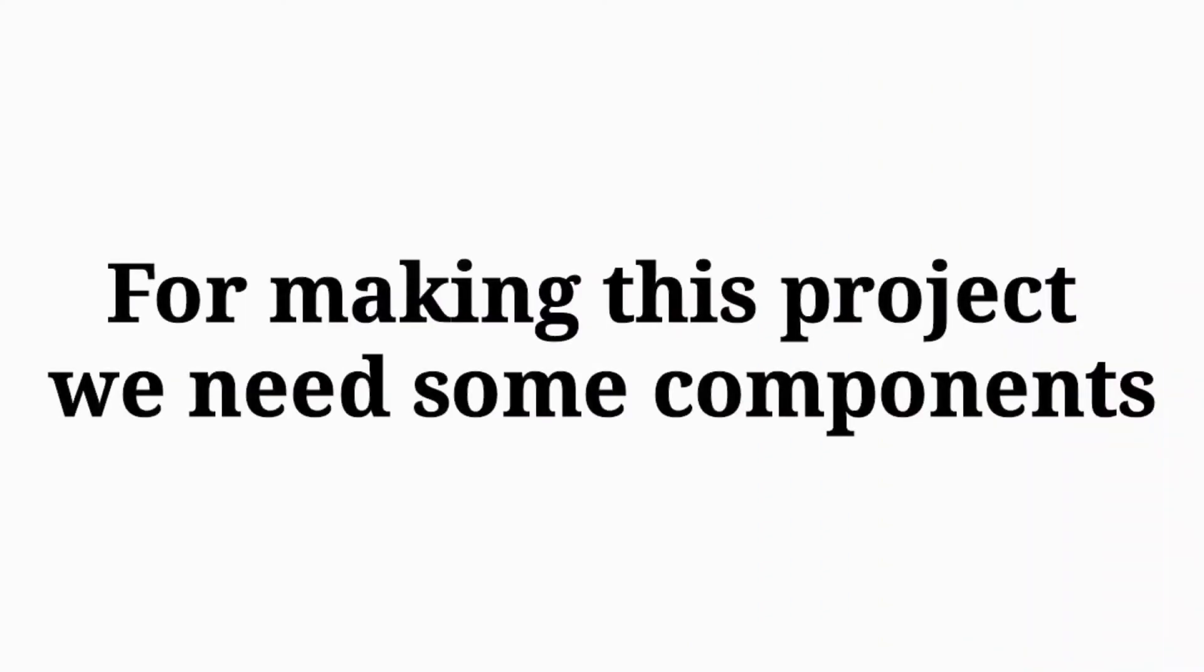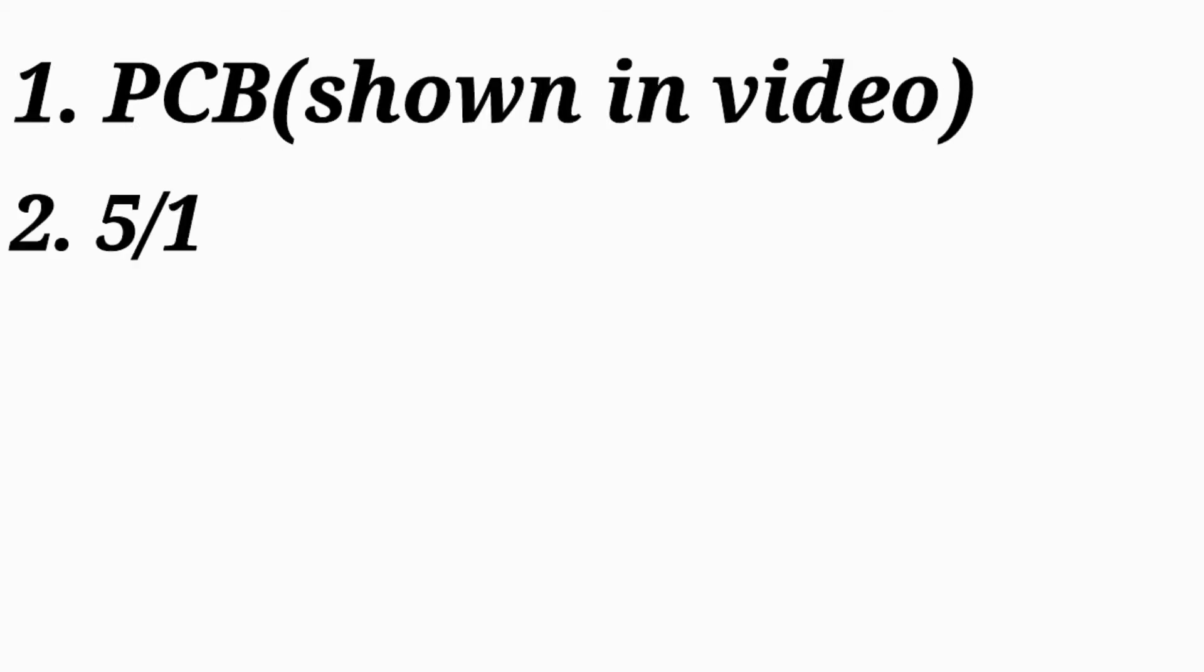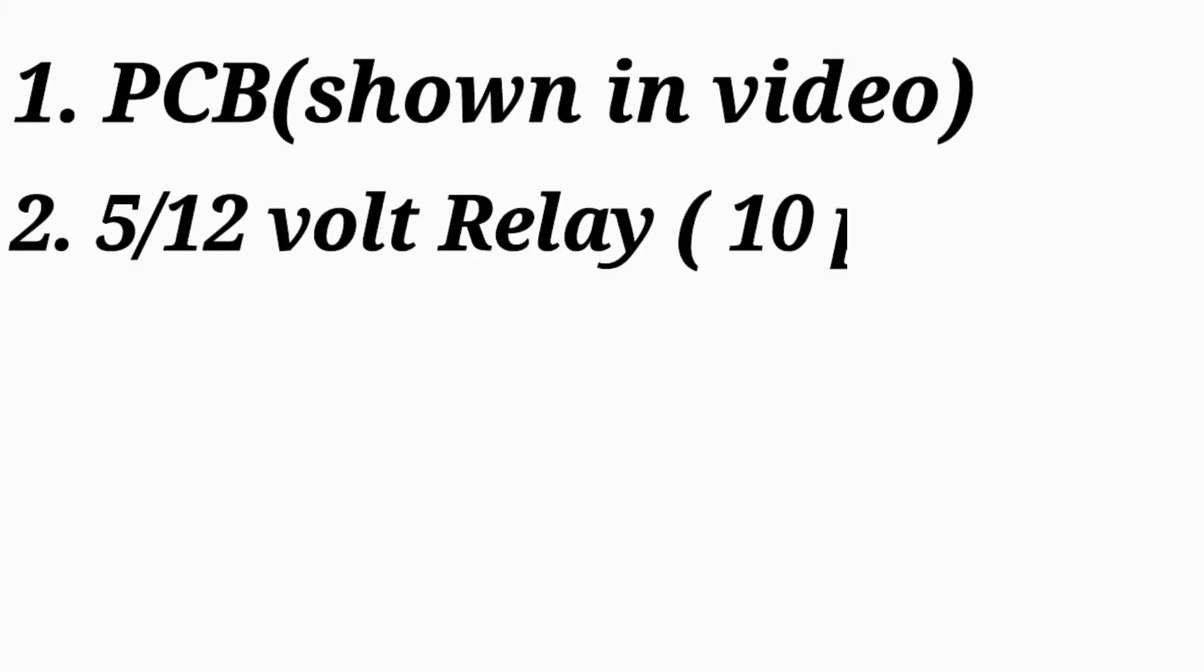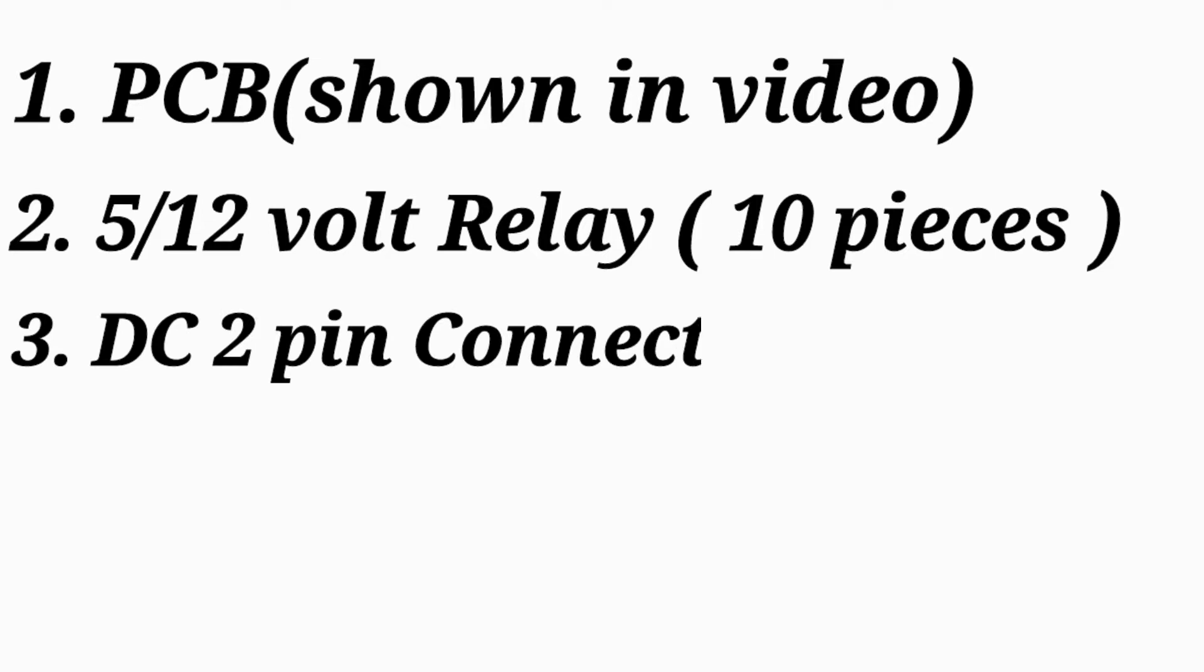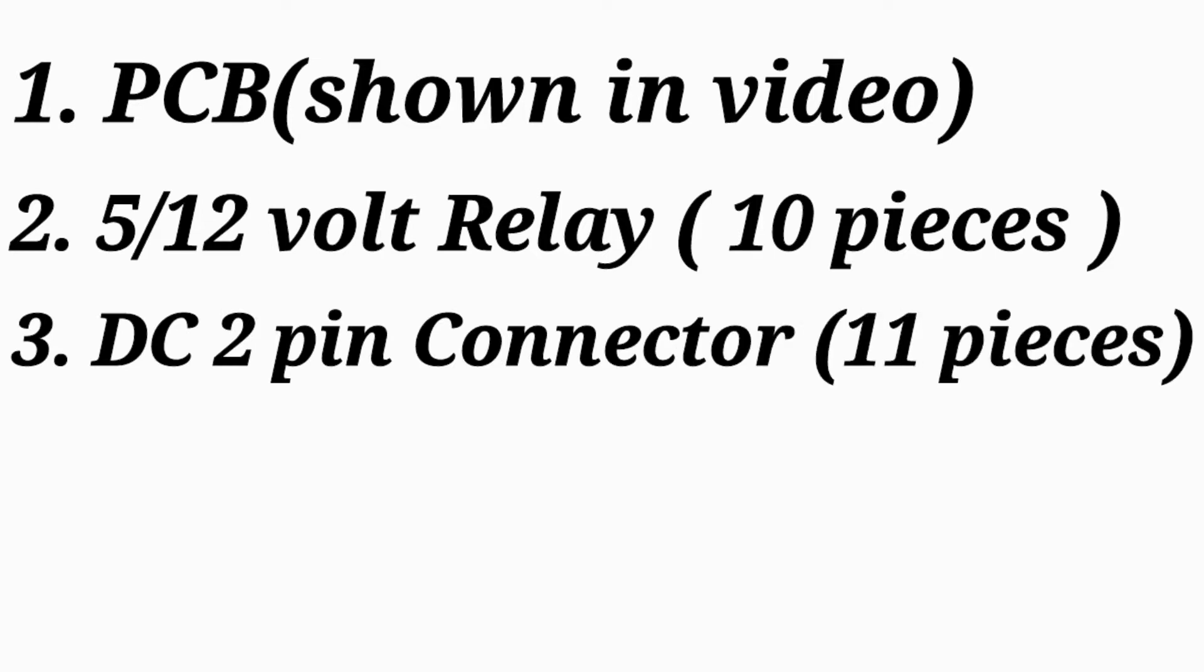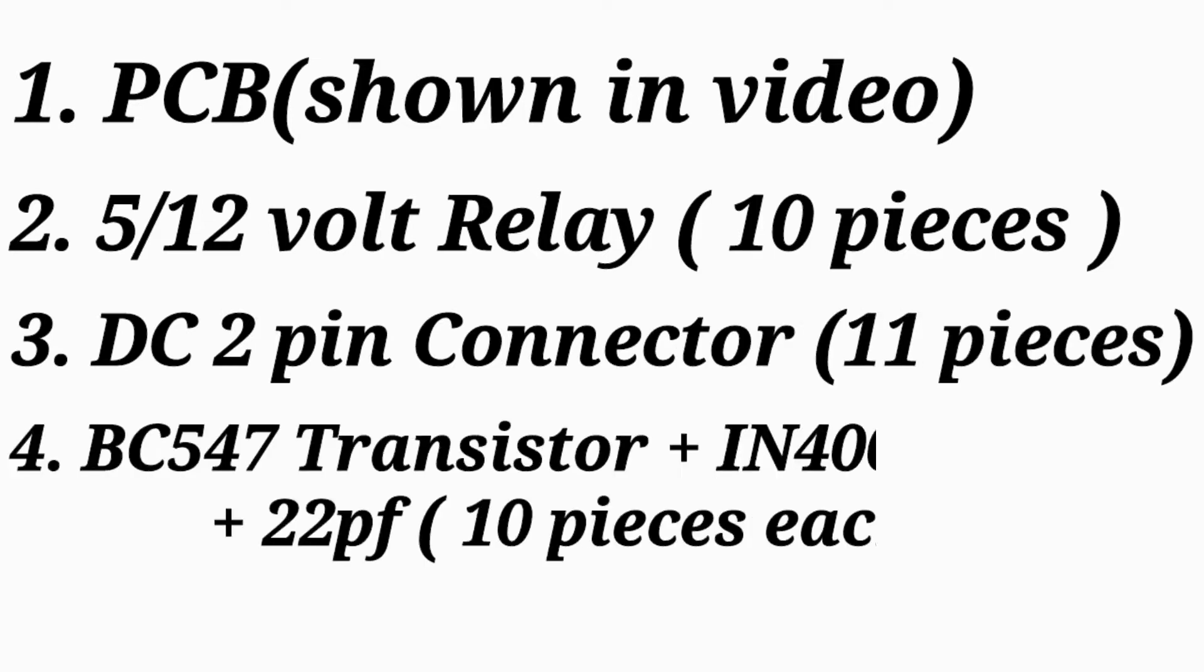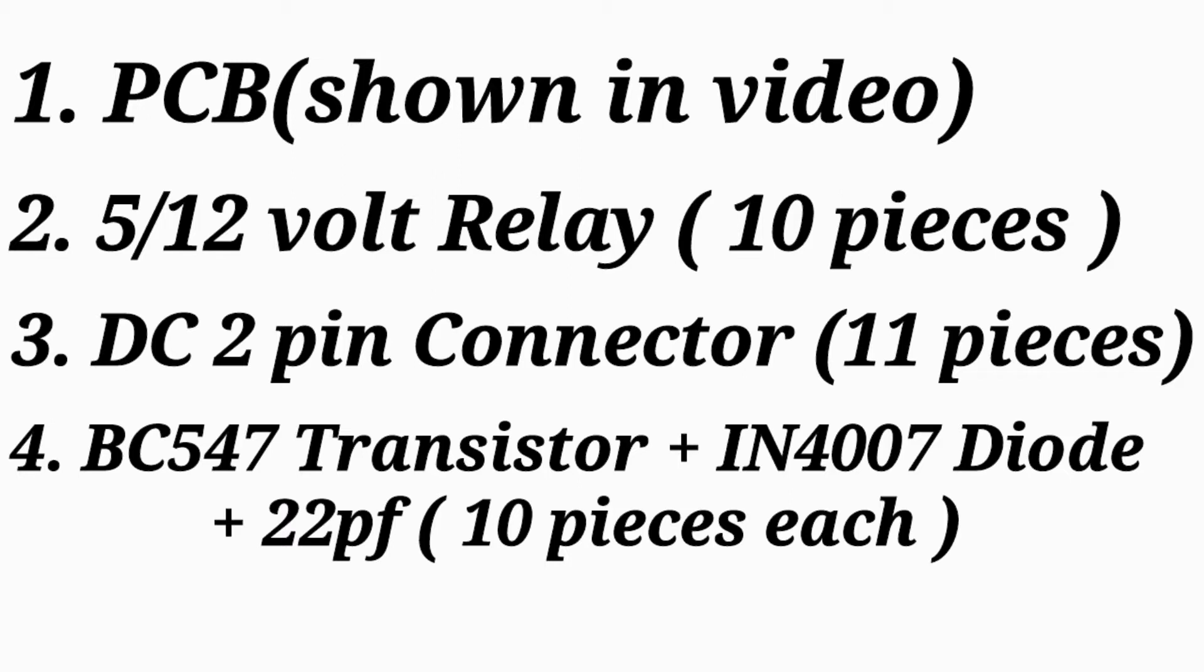For making this project, we need some components like a PCB that are shown in the video, 5 or 12 volt relay (10 pieces), DC 2 pin connector (11 pieces), BC 547 transistor, IN charger short diode, M22PF.